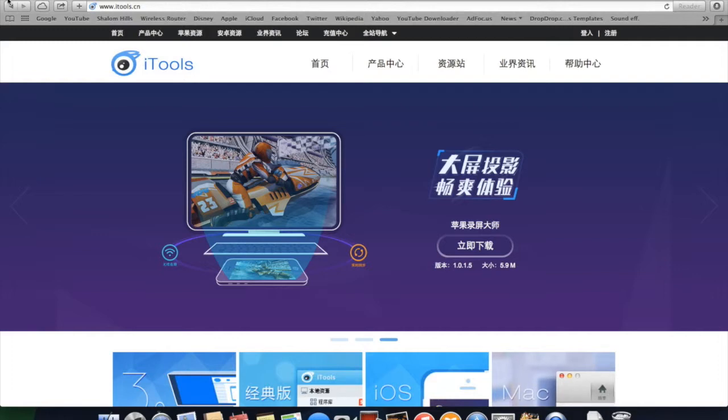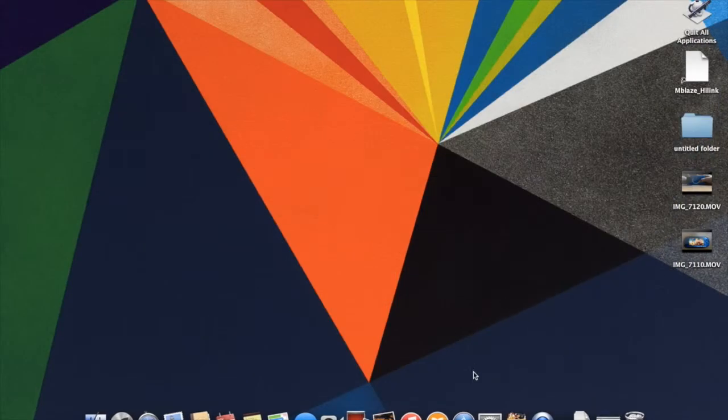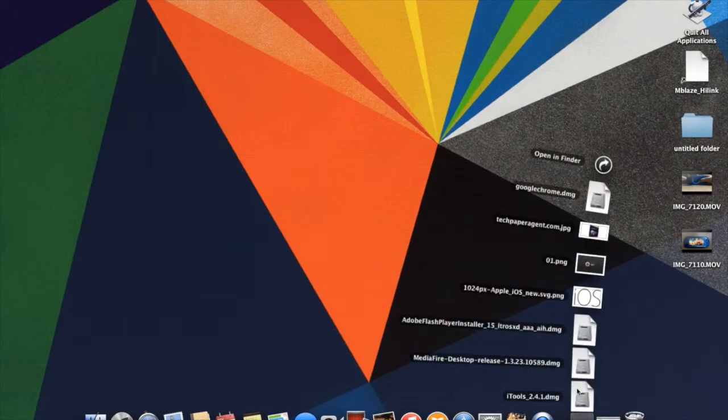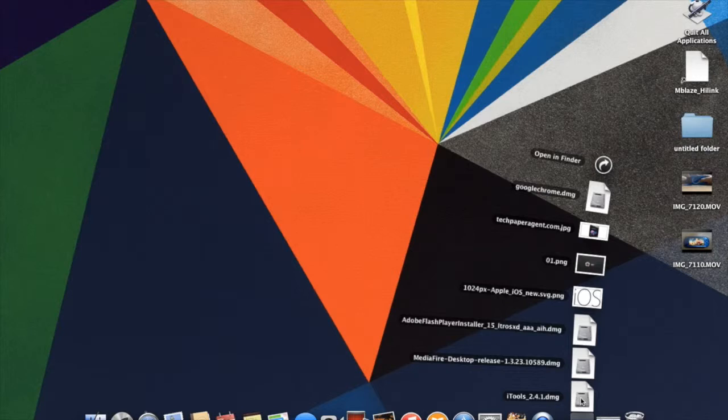After downloading it, this is the file and make sure it's DMG.